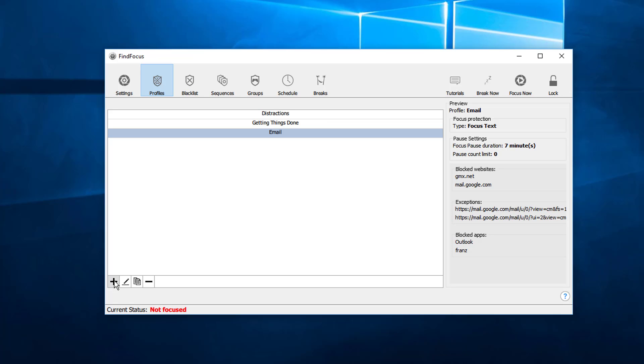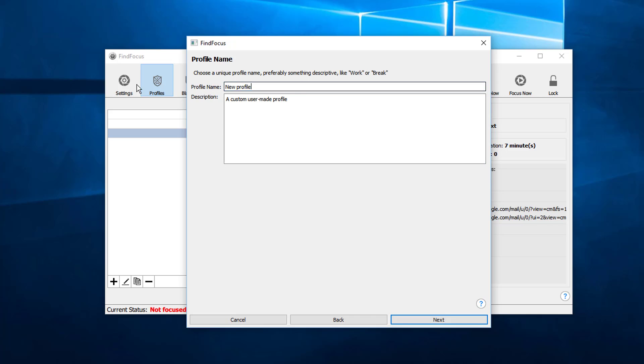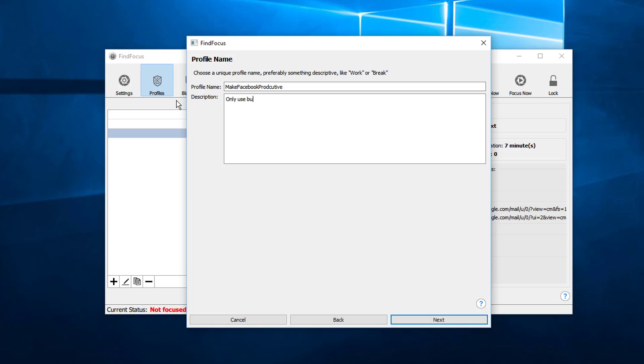For this we will add a new profile, click on next, and this is called 'Make Facebook Productive'. For the description you can add 'Only use business.facebook.com'. Then we click on next.